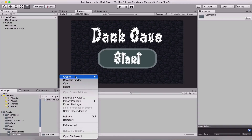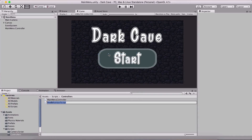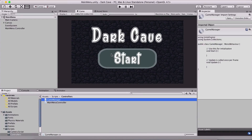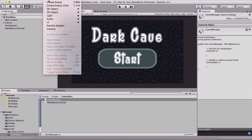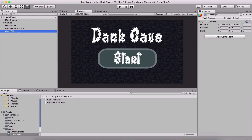So first, I'm going to go in the script folder, then the controllers folder, then I'm going to right-click and create a new C# script and I'm going to name it game manager — the convention is to name it game manager. Then I'm going to create an empty game object and position it at 0, 0.